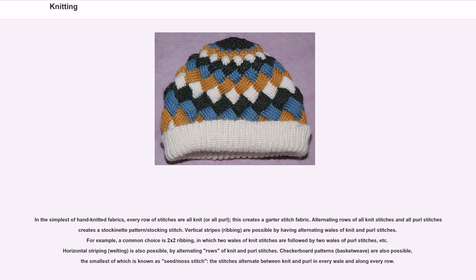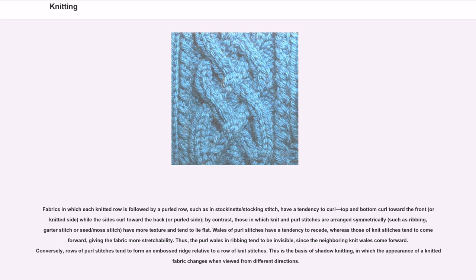Fabrics in which each knitted row is followed by a purled row, such as in stockinette/stocking stitch, have a tendency to curl — top and bottom curl toward the front or knitted side, while the sides curl toward the back or purled side. By contrast, those in which knit and purl stitches are arranged symmetrically, such as ribbing, garter stitch or seed/moss stitch, have more texture and tend to lie flat.